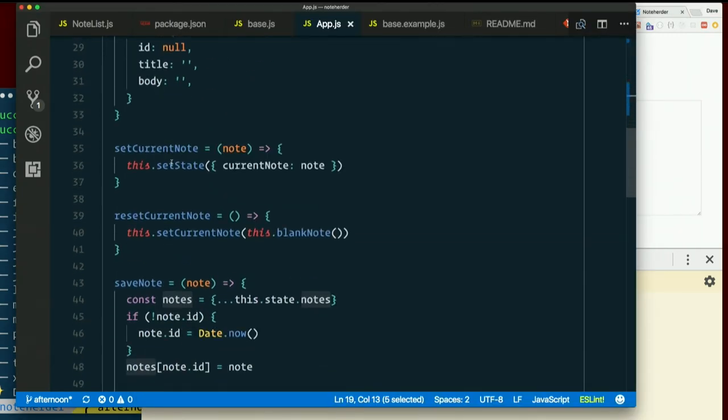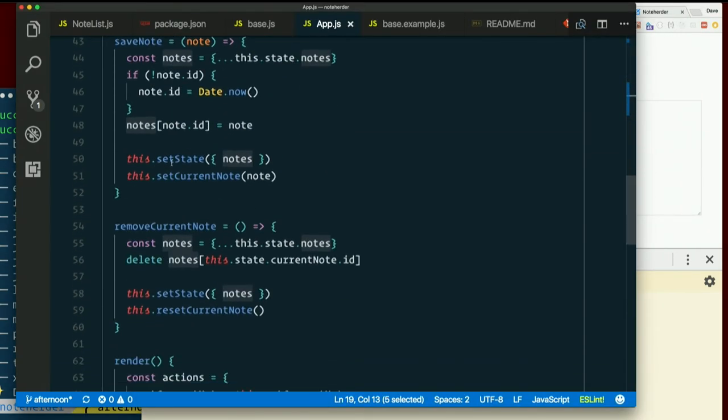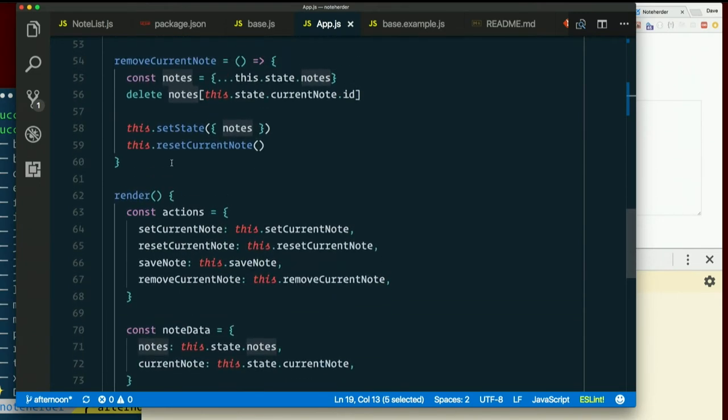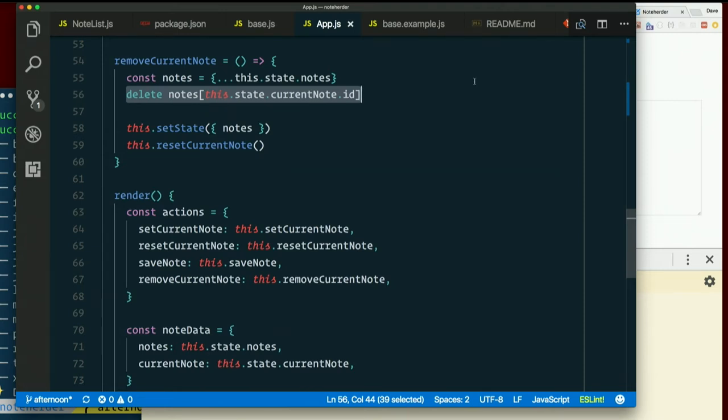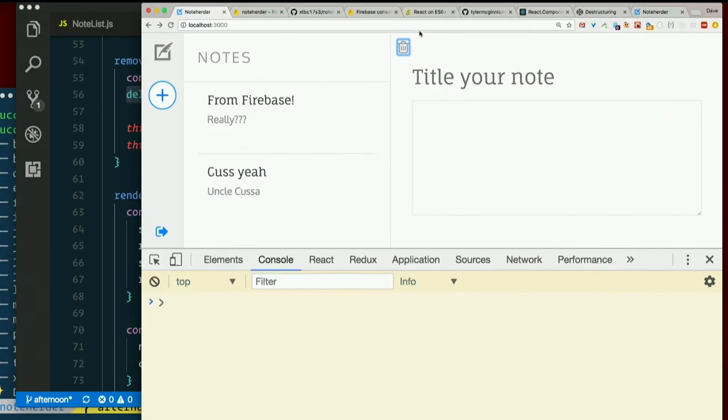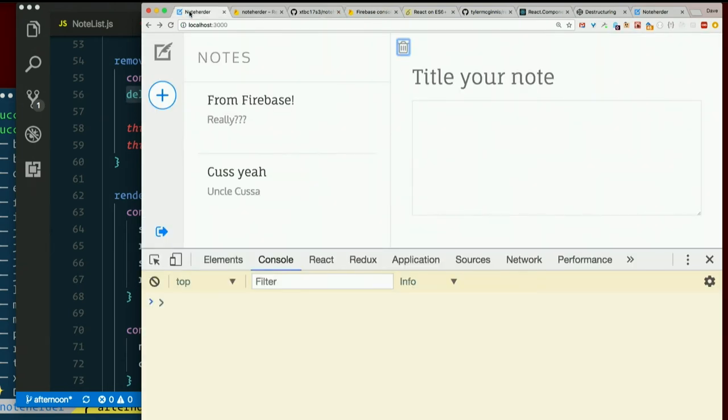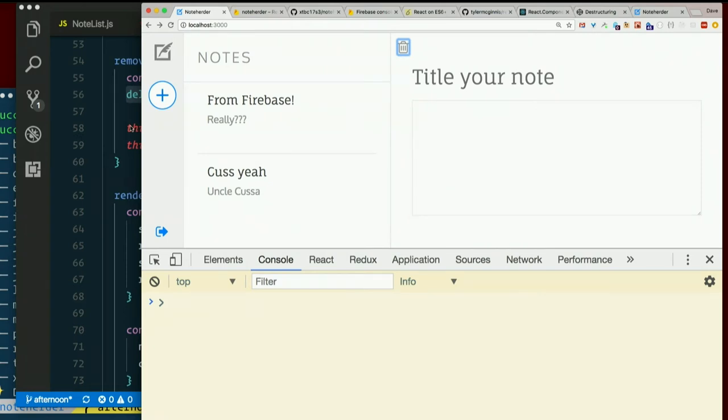When we run remove current note, we completely delete that key from state, right? Well, when I added one directly in Firebase, it showed up locally, right? So, we remove that key from state. Firebase syncs. It says, oh, oh, you don't have this note? Here, let me help you out. So, it just puts it right back.